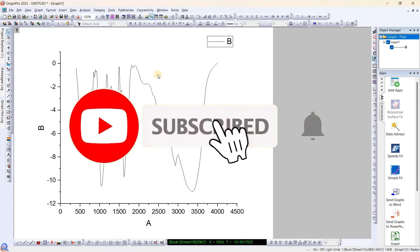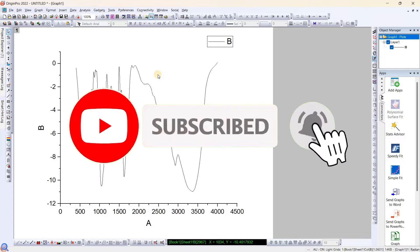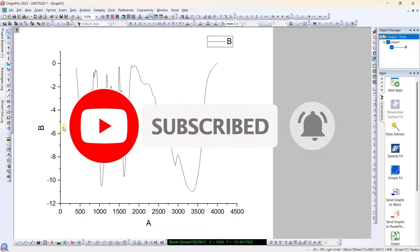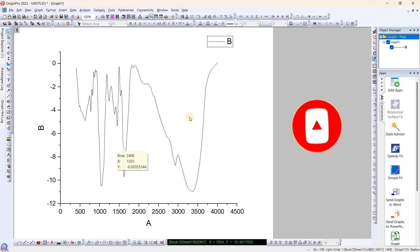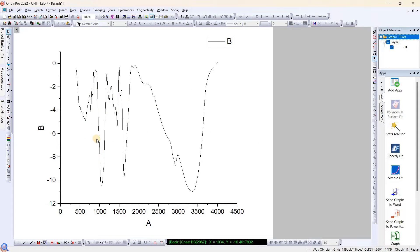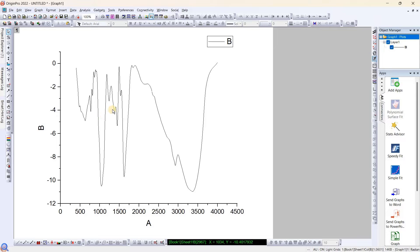Hello everyone, in this video we will see how we can find peaks and label them. Whatever kind of graph you have, if you want to find a peak at a particular location, you can find using various methods. In this video we will see mostly three methods.